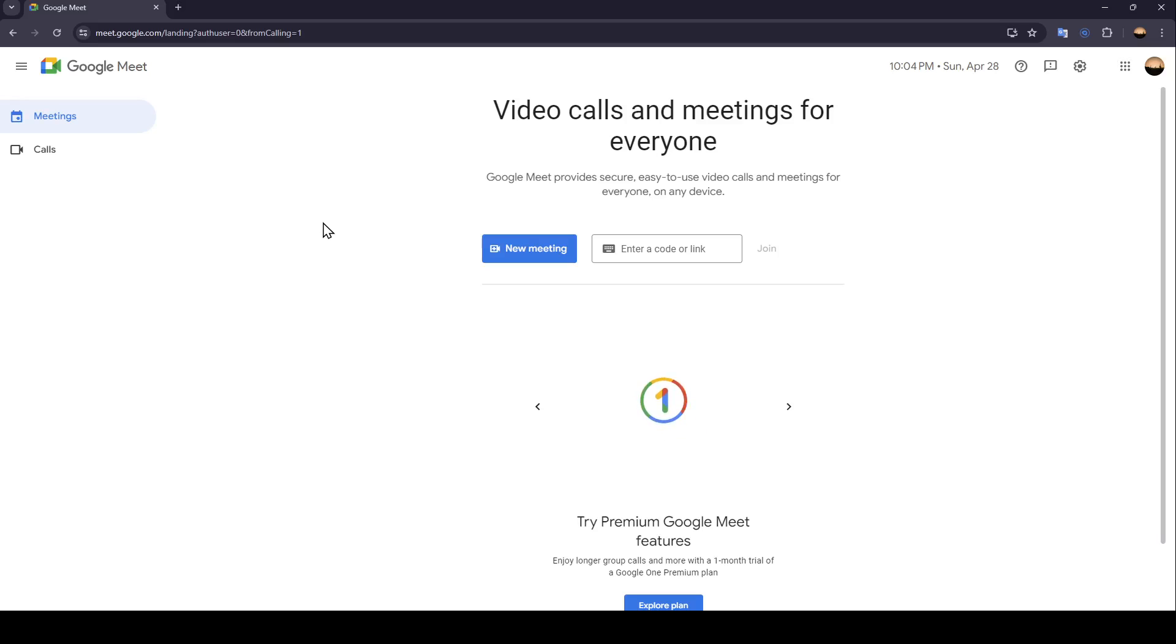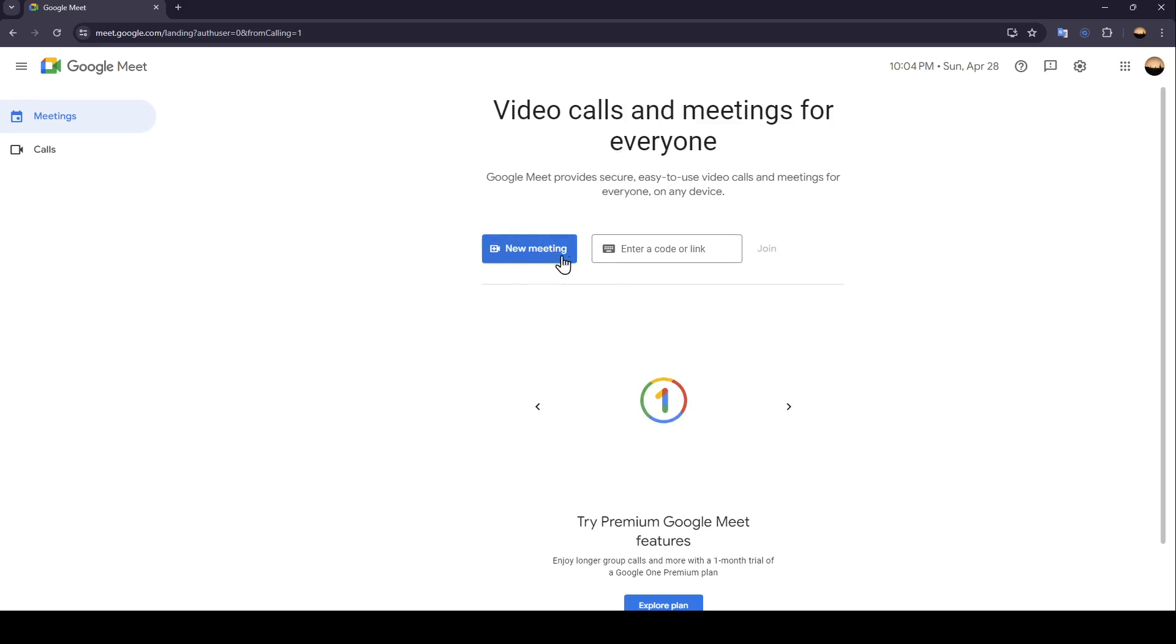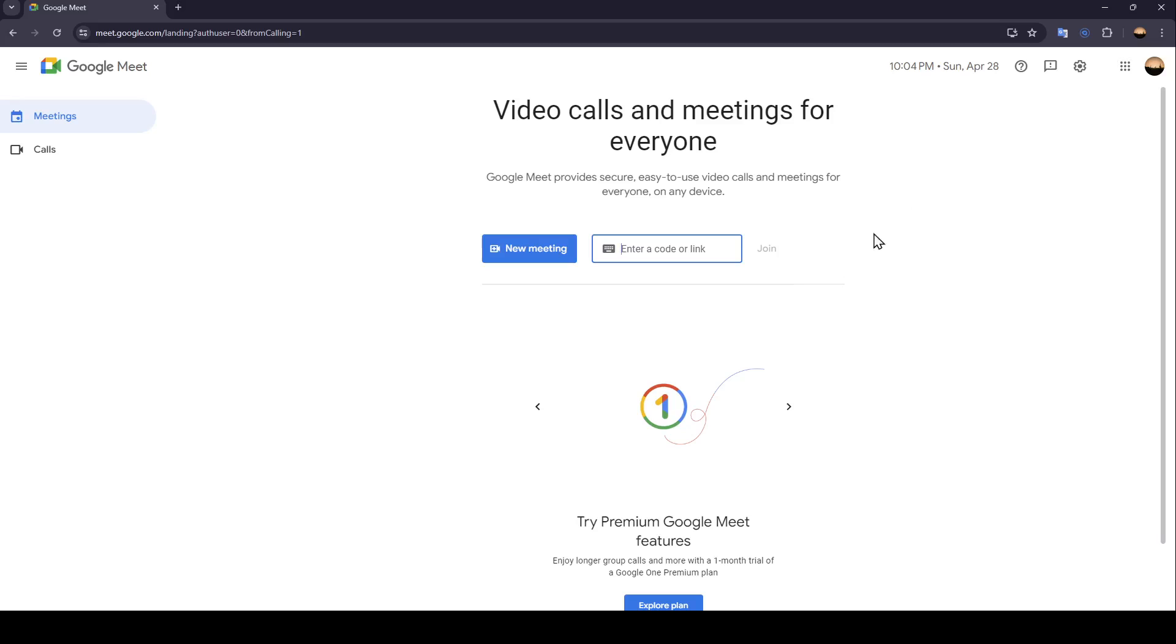As you can see guys, I'm right now in Google Meet, and this is how the homepage looks like. So right here in the center of the page, you're going to find a new meeting, and also this place where you can enter a code or an invite link to join a private meeting.